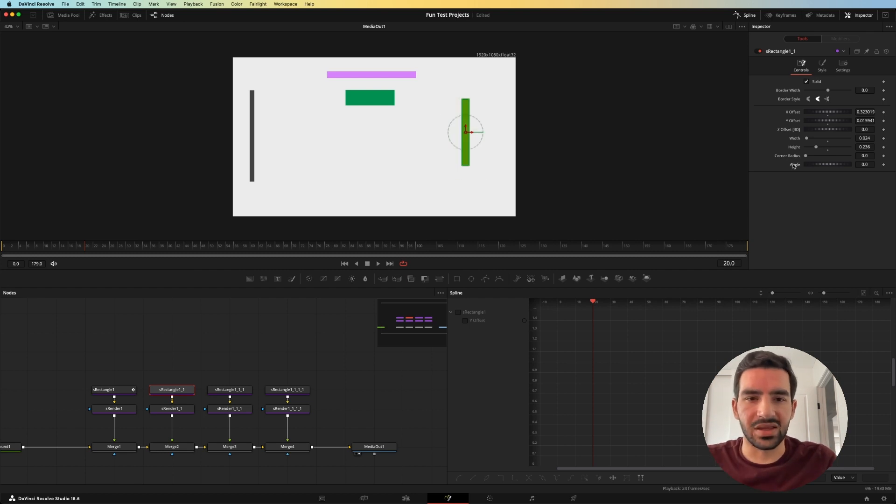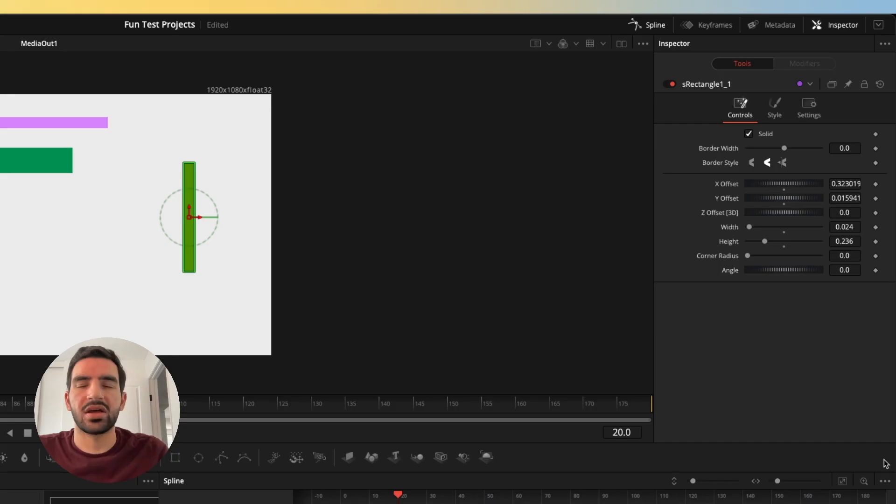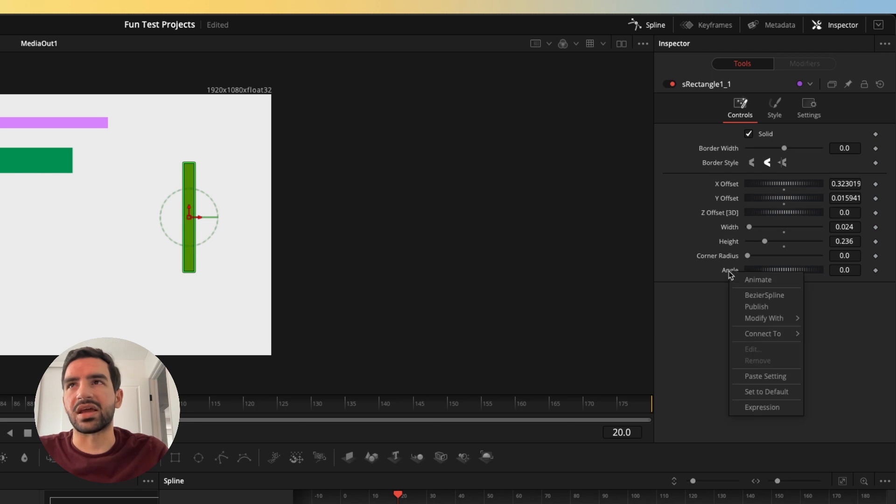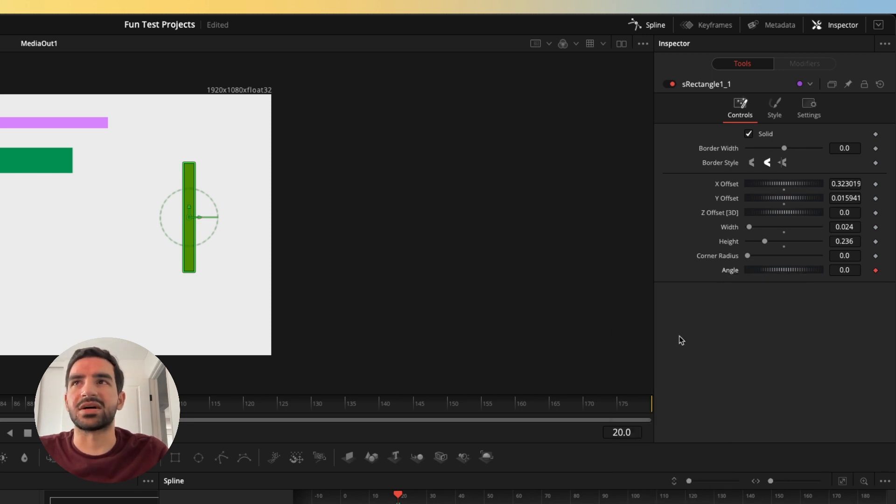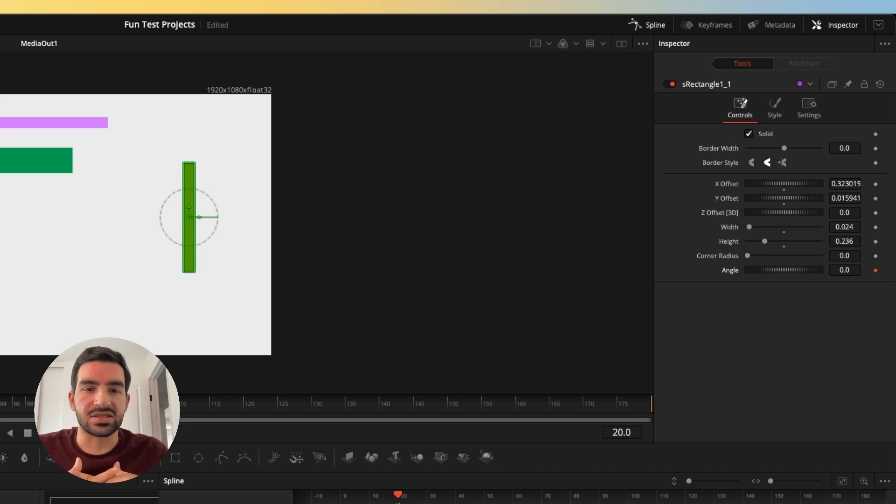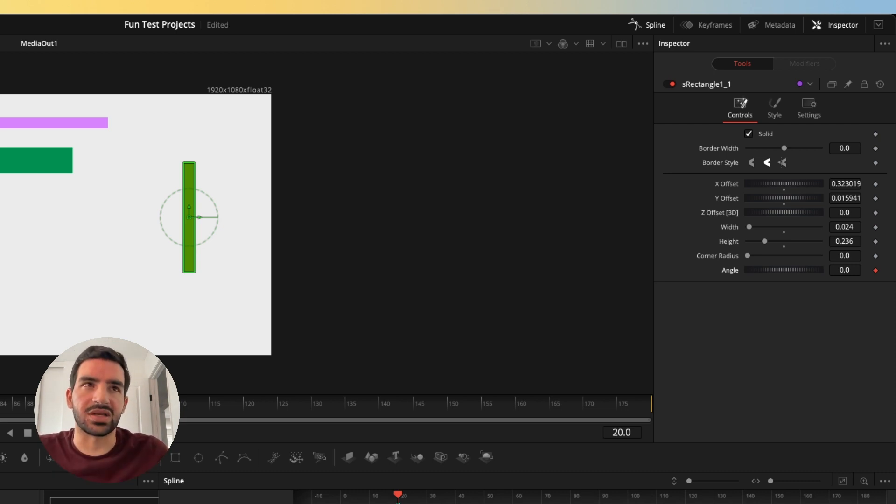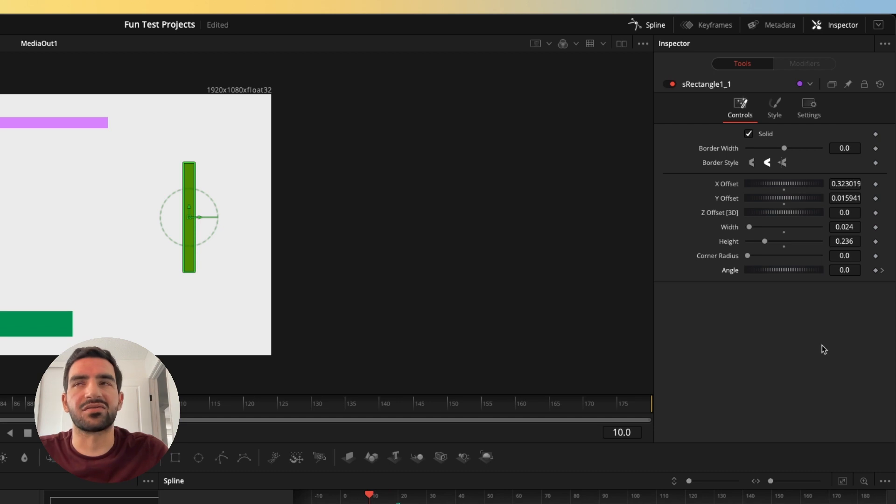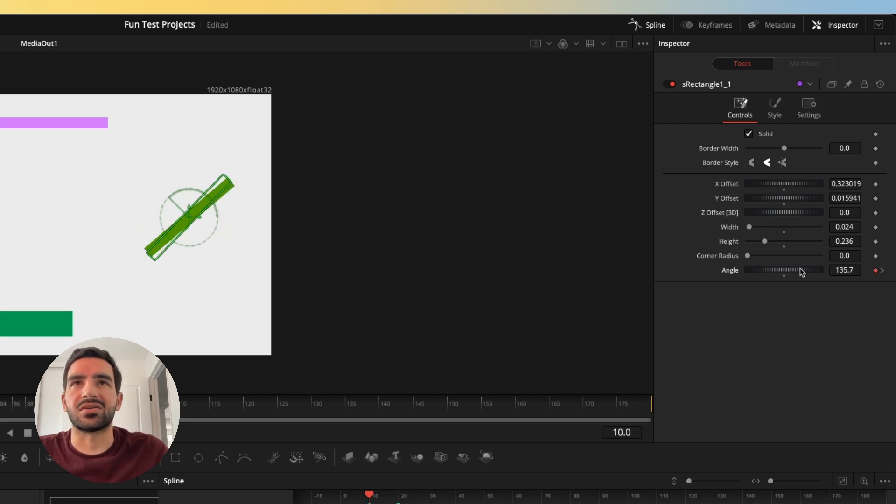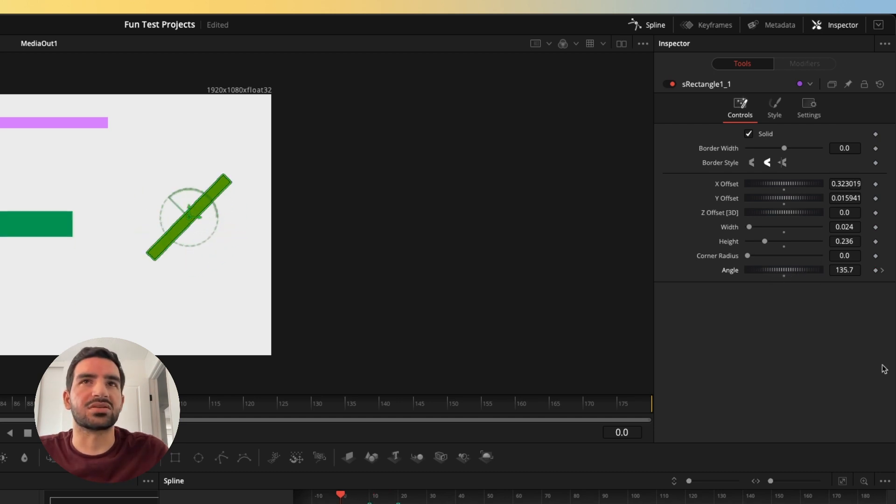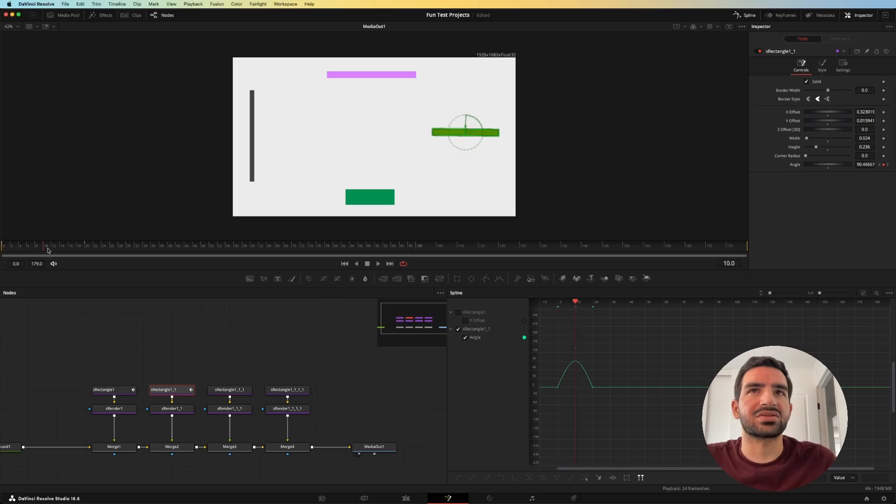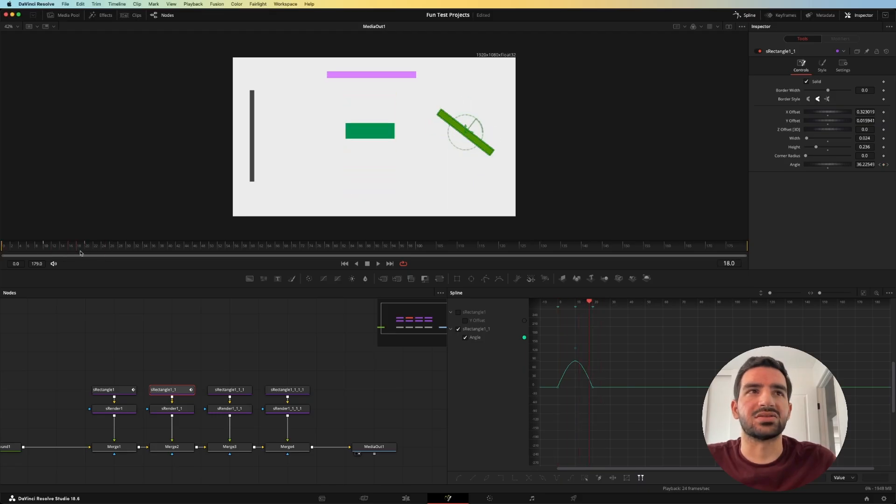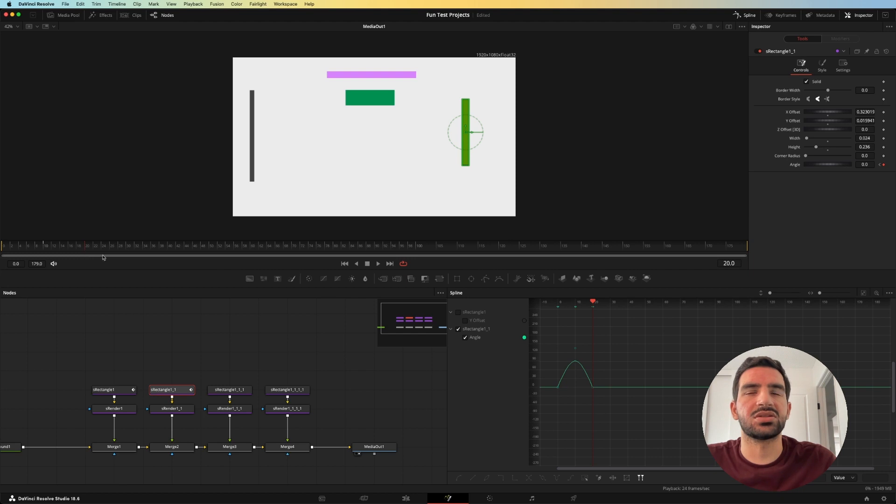We'll animate the rotation of this rectangle. We'll come over here and click the angle, right-click on angle here and then hit modify with B-spline. Now when we do an animation for this, this will be a smooth animation just from the get-go. We're at frame 20 right now, so let's go back 10 frames and we'll rotate it a little bit, and then we'll go back to frame 0 and we'll go back to zero.